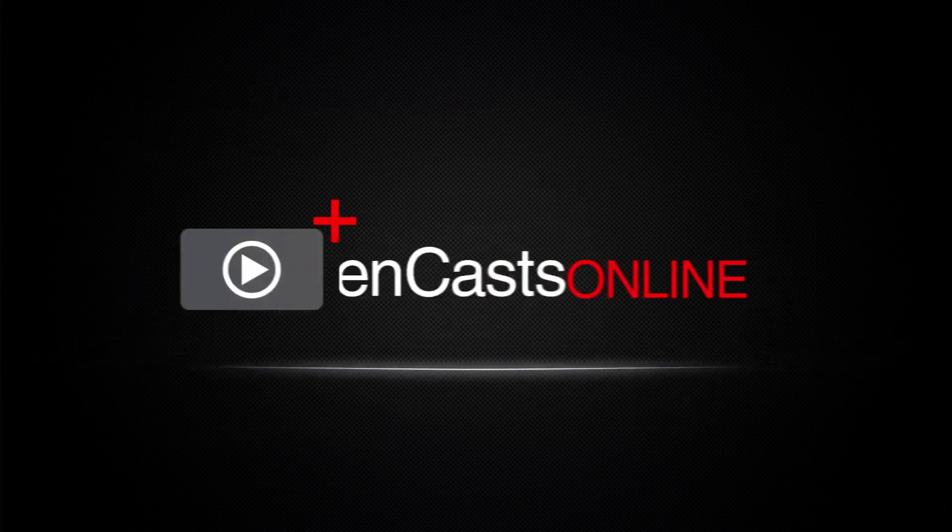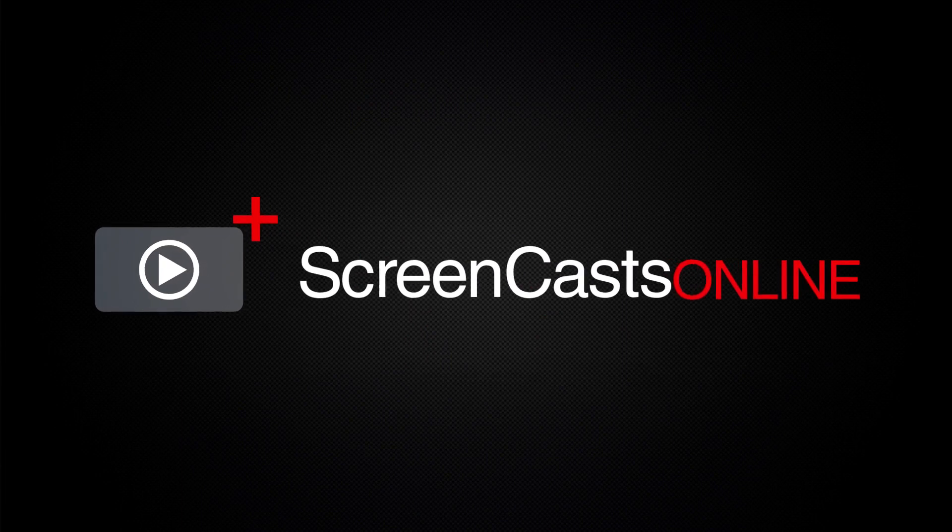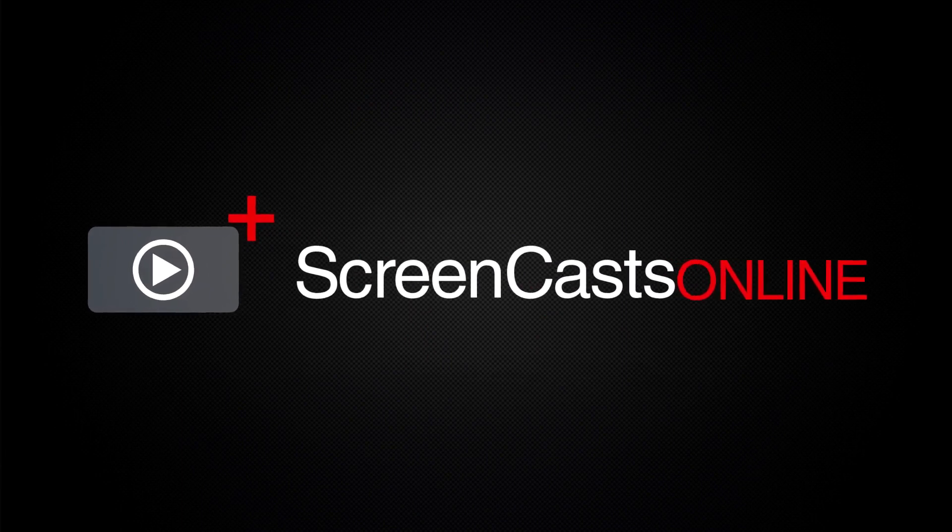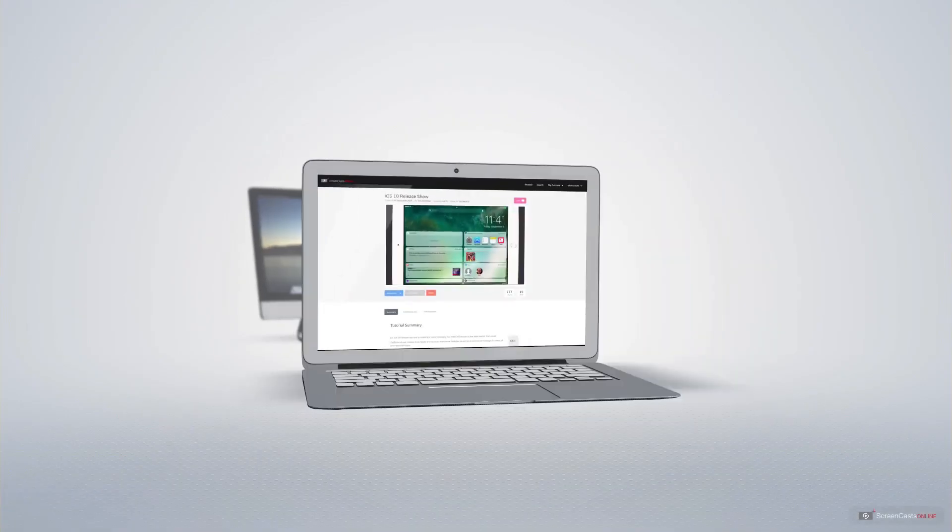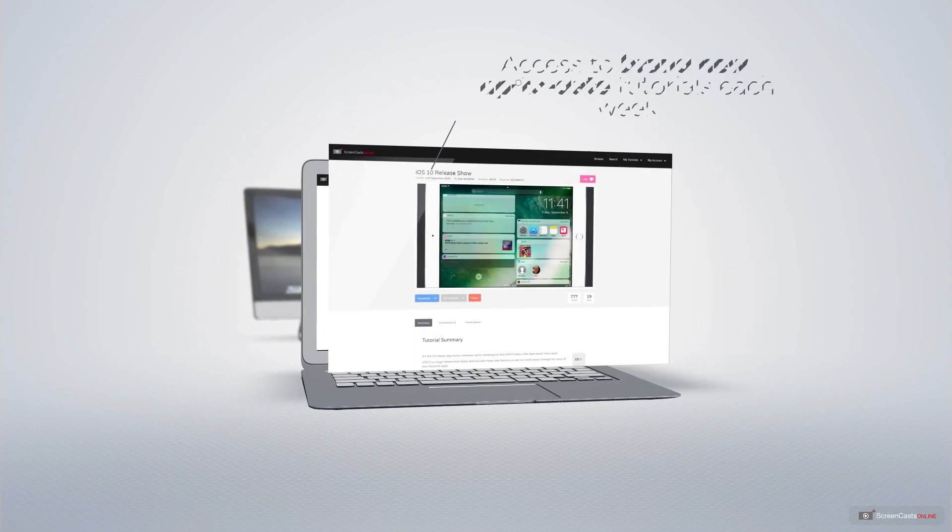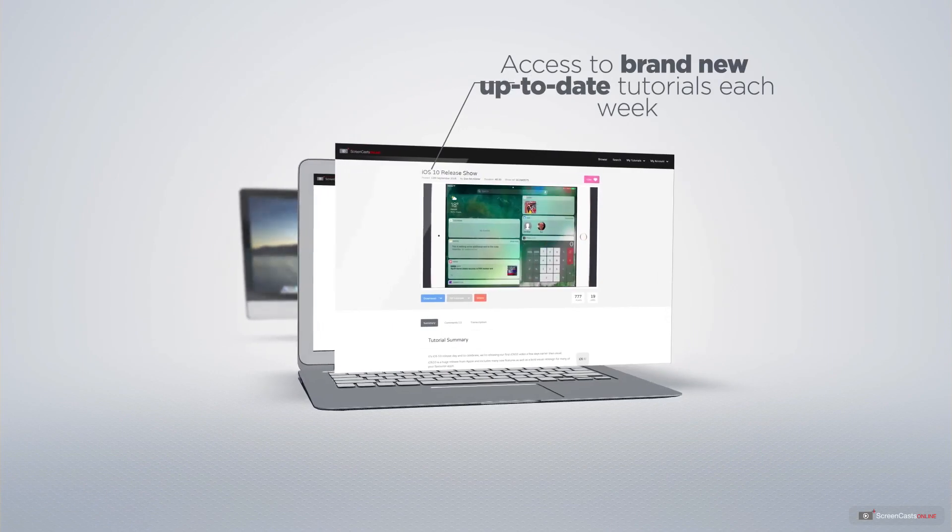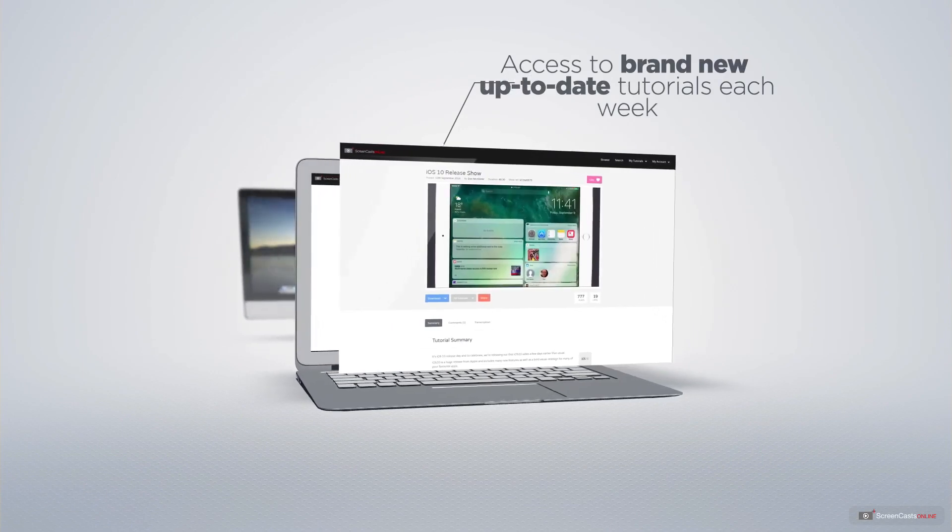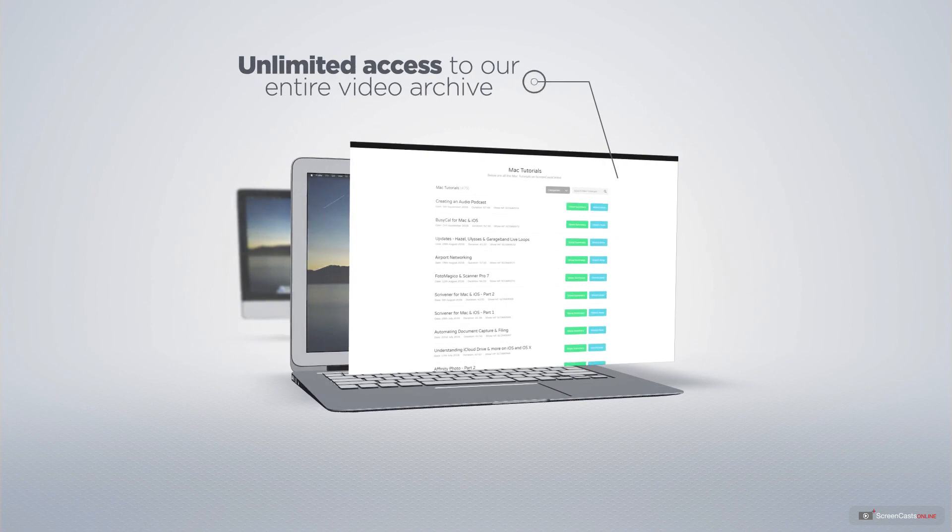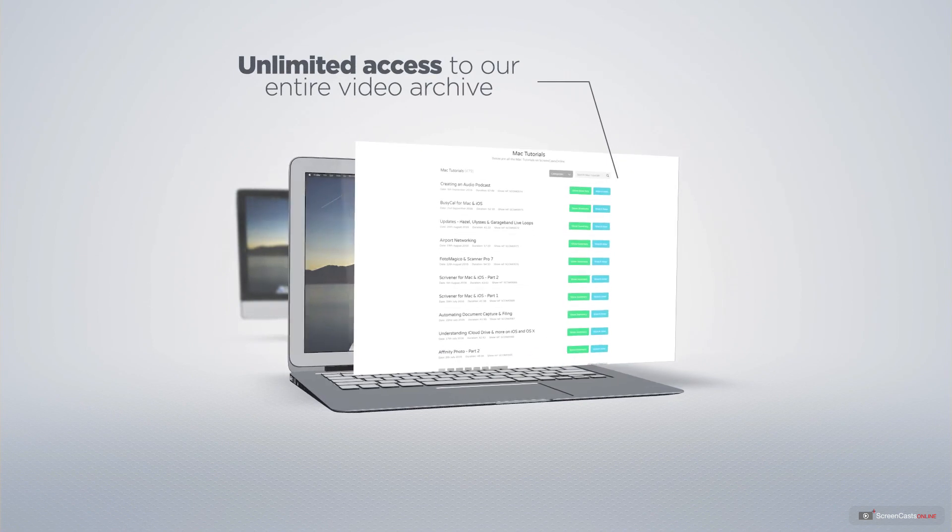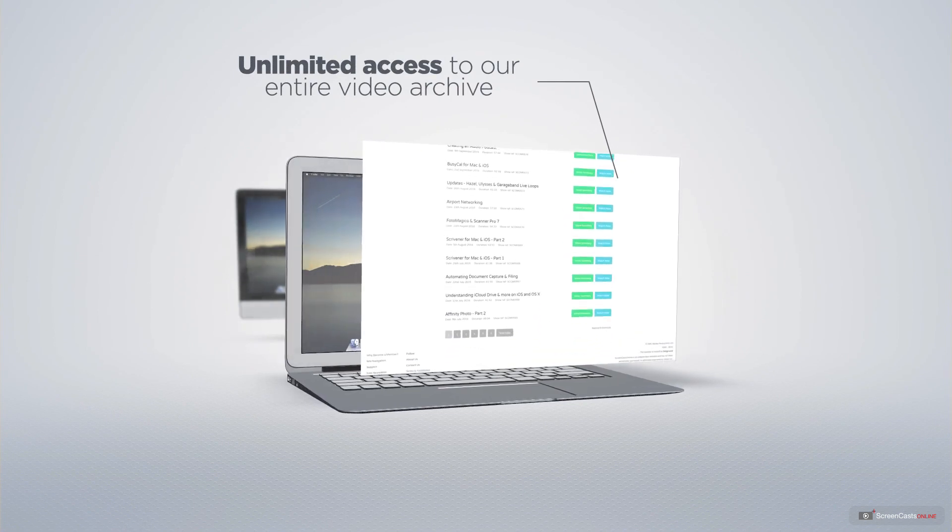ScreenCastsOnline is your premium source of Apple-related video tutorials. All of our members get access to brand new, up-to-date tutorials each week, as well as unlimited access to our entire video archive, full of Mac and iOS-related tutorials.